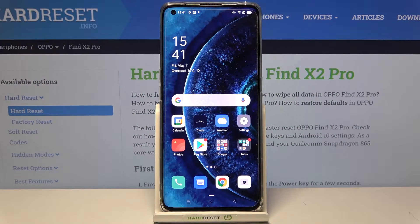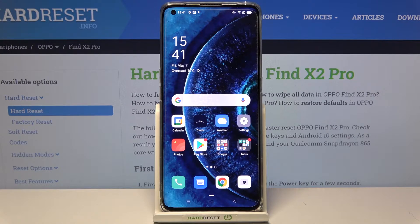Hi and welcome. I am here today with the Oppo Find X2 Pro and I'll be showing you how to both enable and disable NFC.